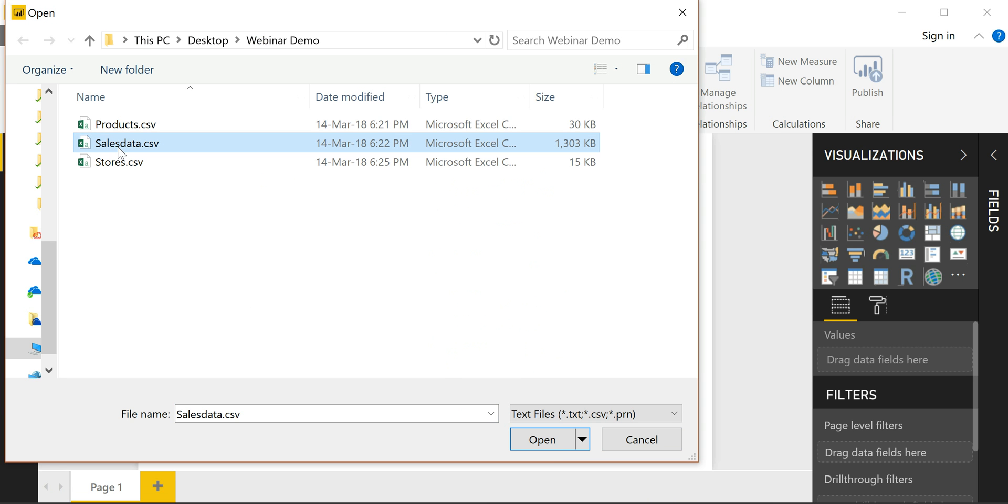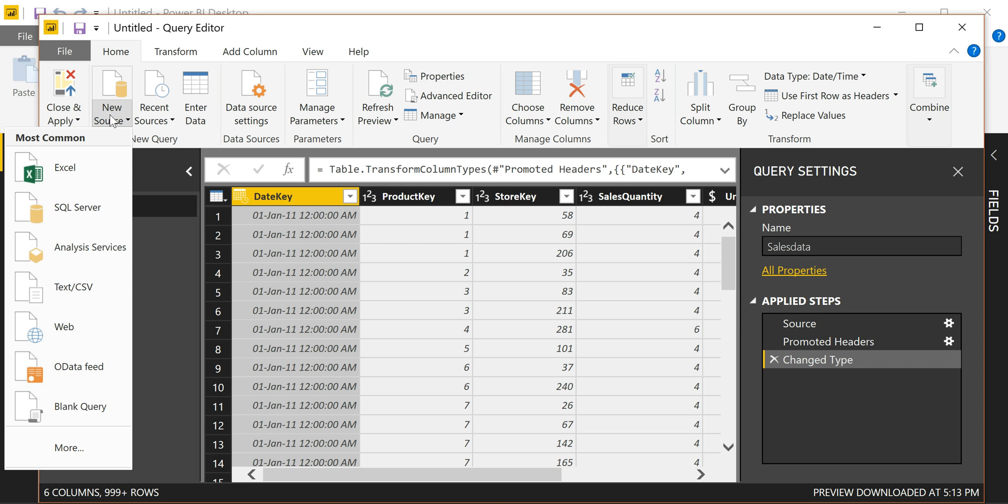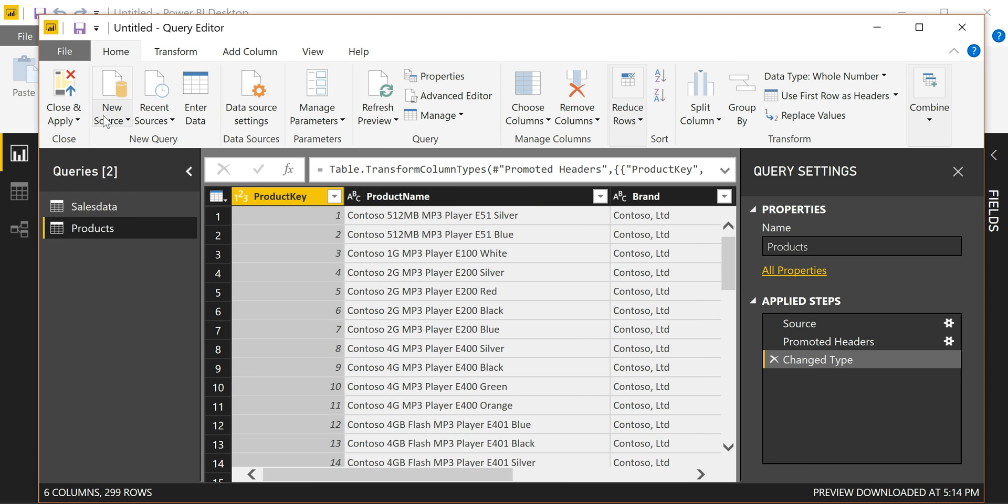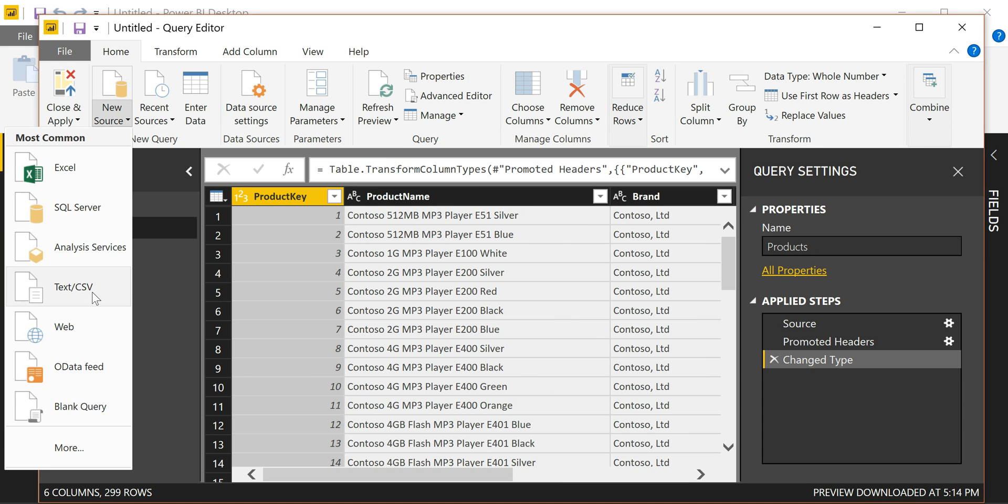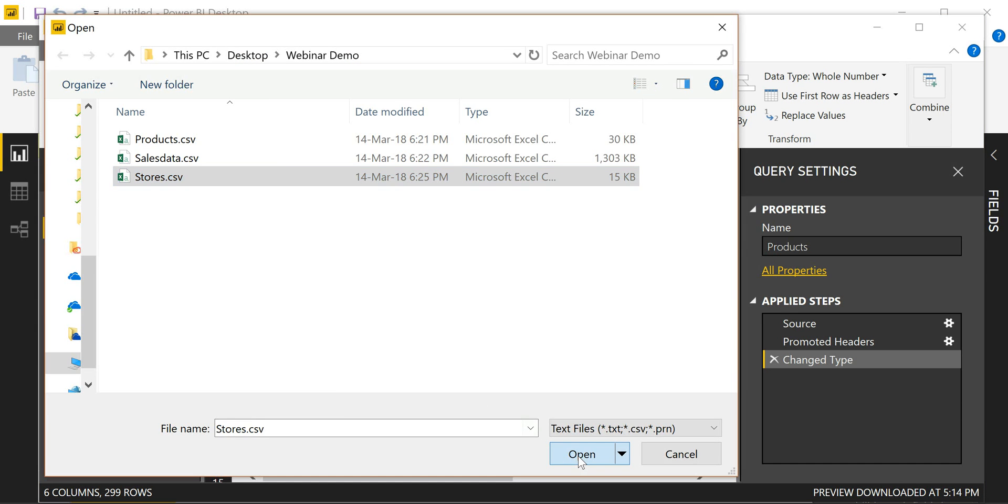The first table is going to be my sales data. And this opens up what's called the query editor, where you're going to be able to apply some steps to clean and shape your data. Now, first of all, I'm going to pull in a couple of other tables. I'm going to pull in a product list. And finally, the stores list.